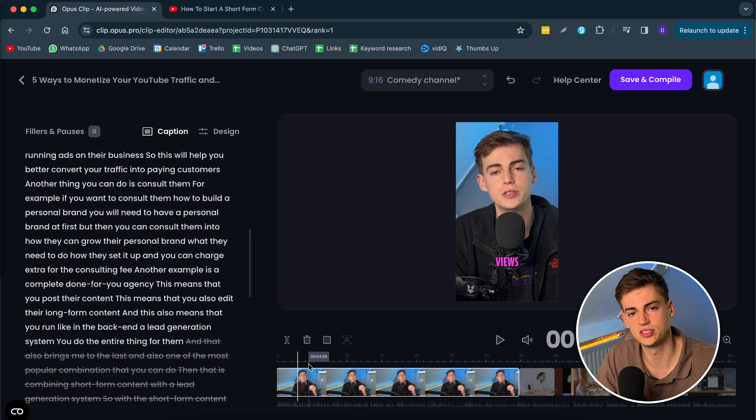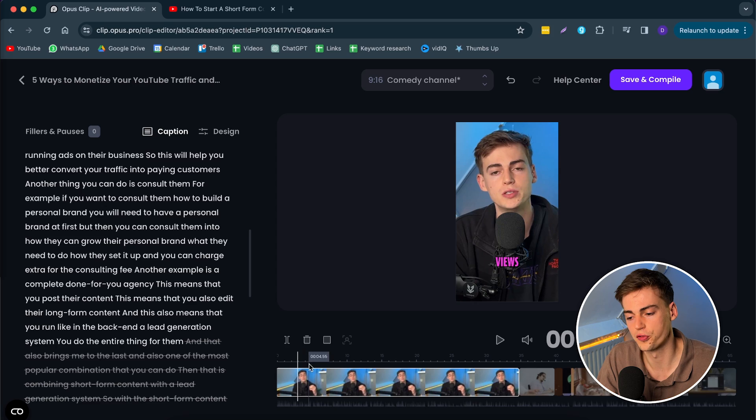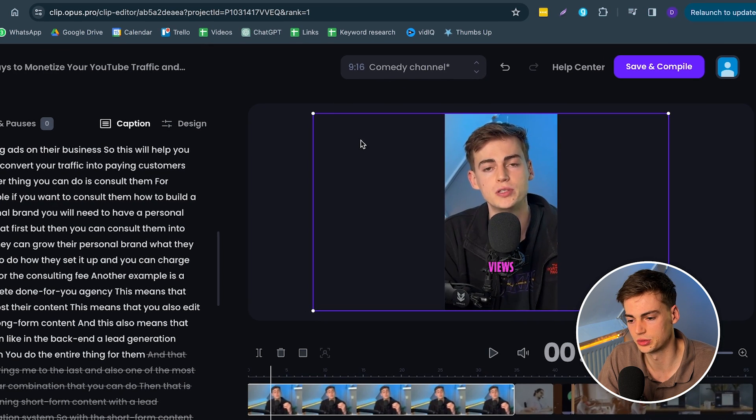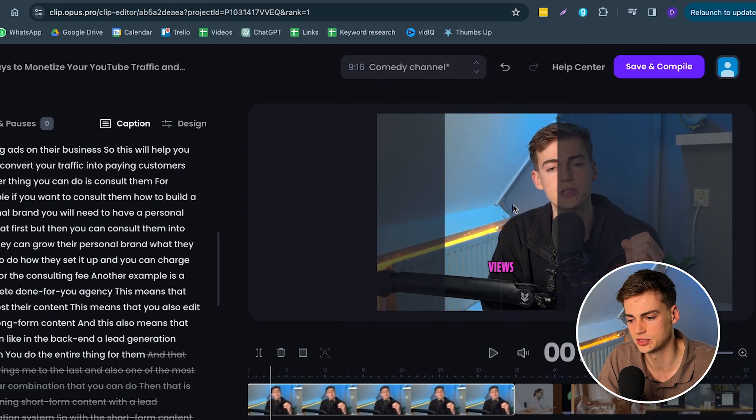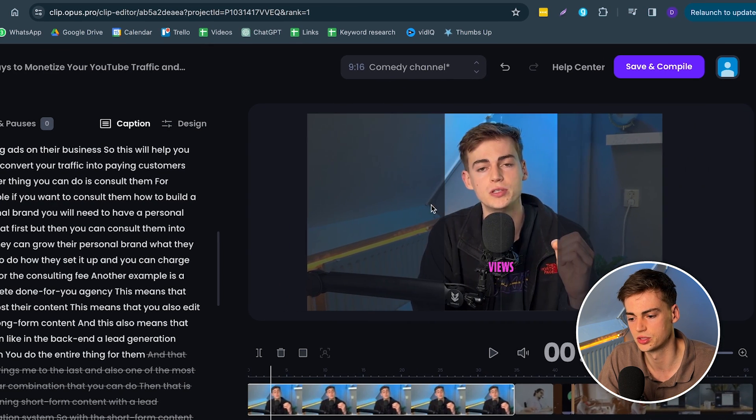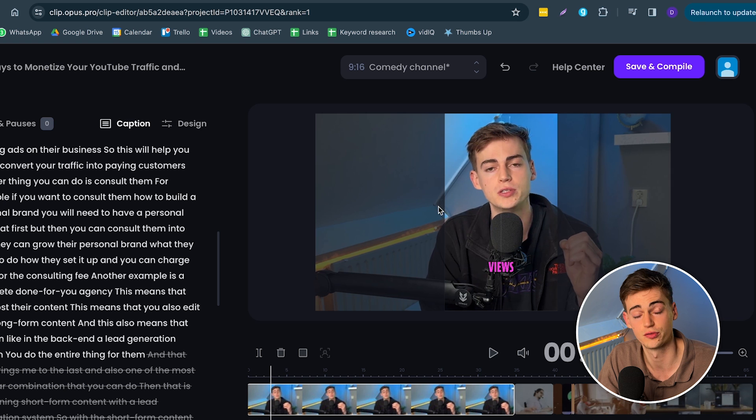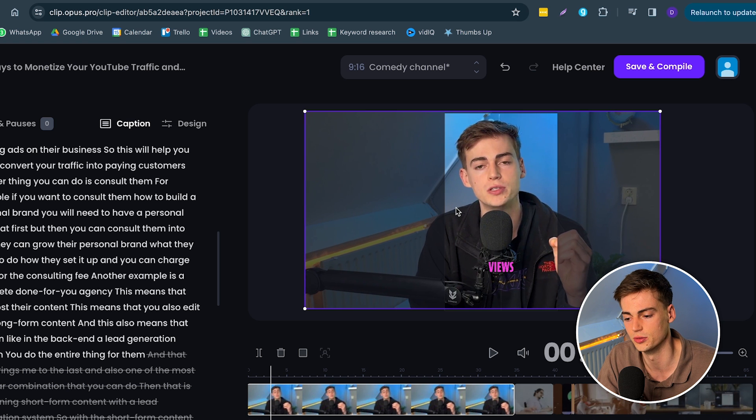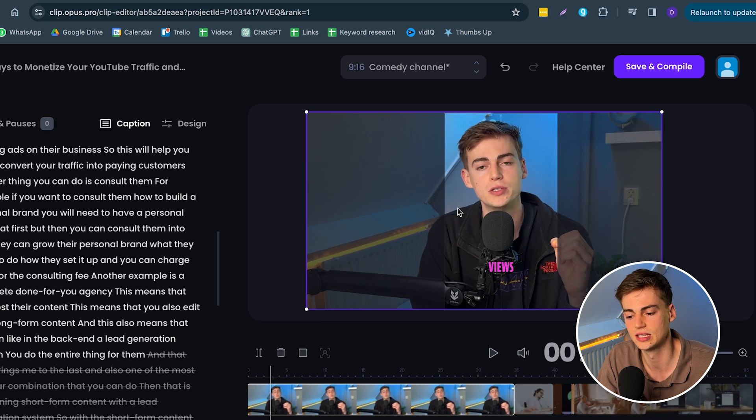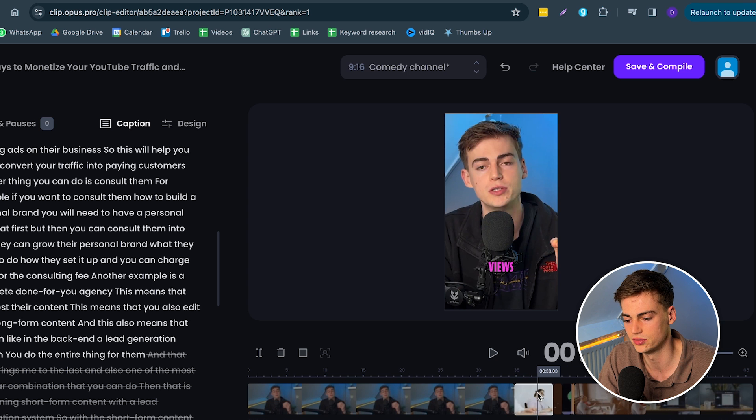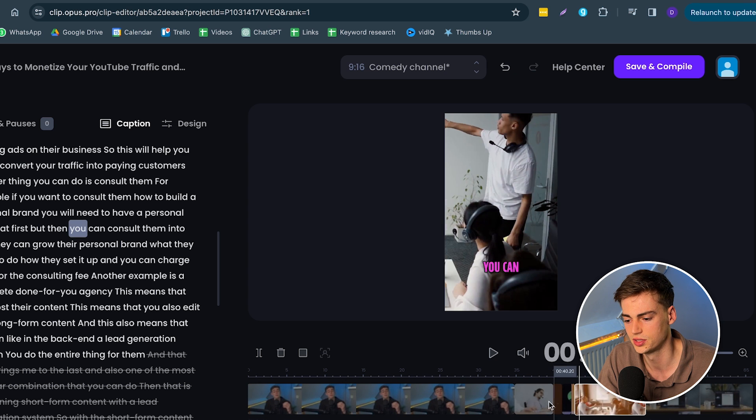Besides that, you can also change the framing of your clip. We do that by clicking on the screen. Here we can see we can drag it over. So we can select, for example, if you're out of shot or you want to readjust it a little bit, you can do that right there.